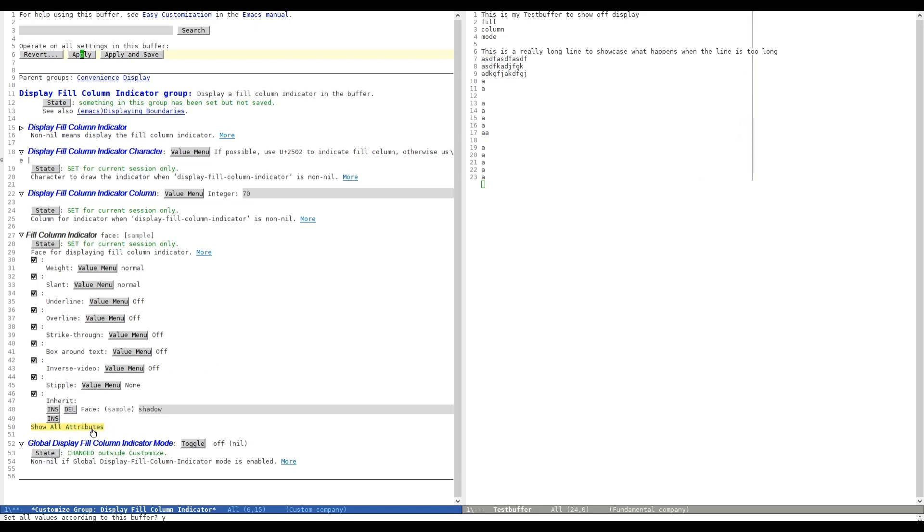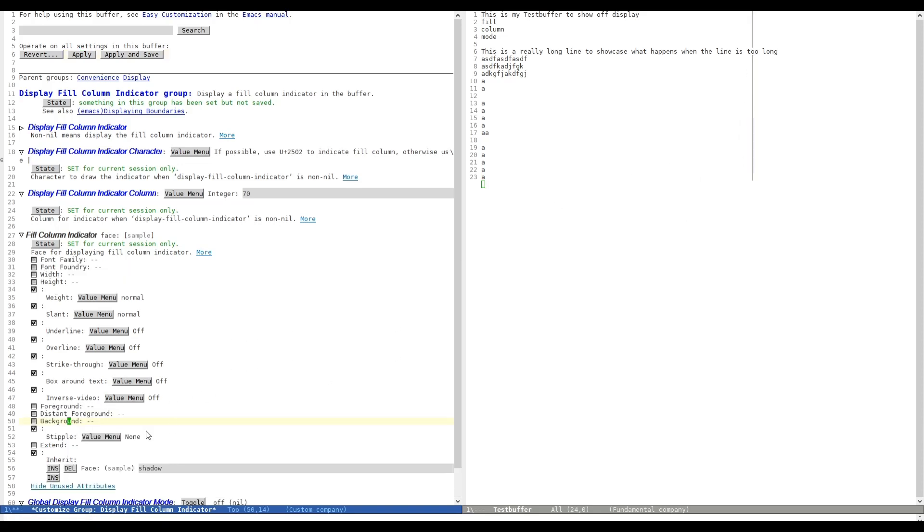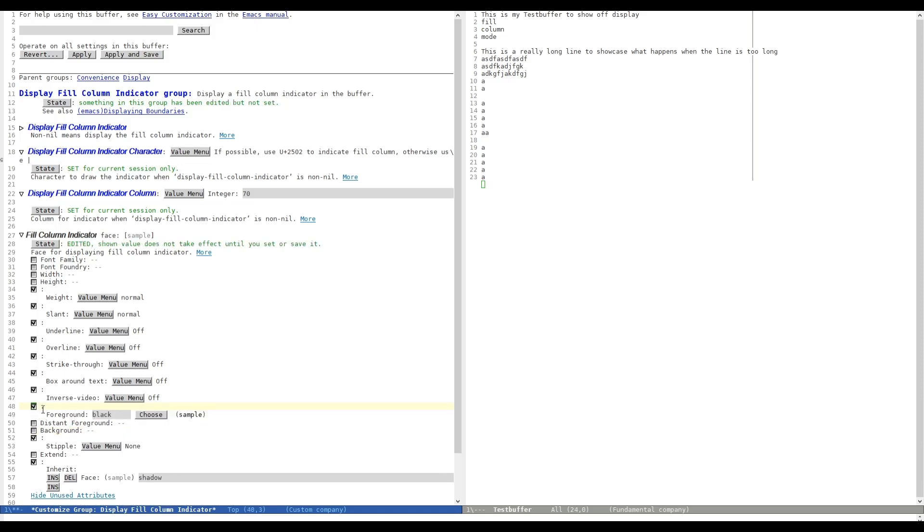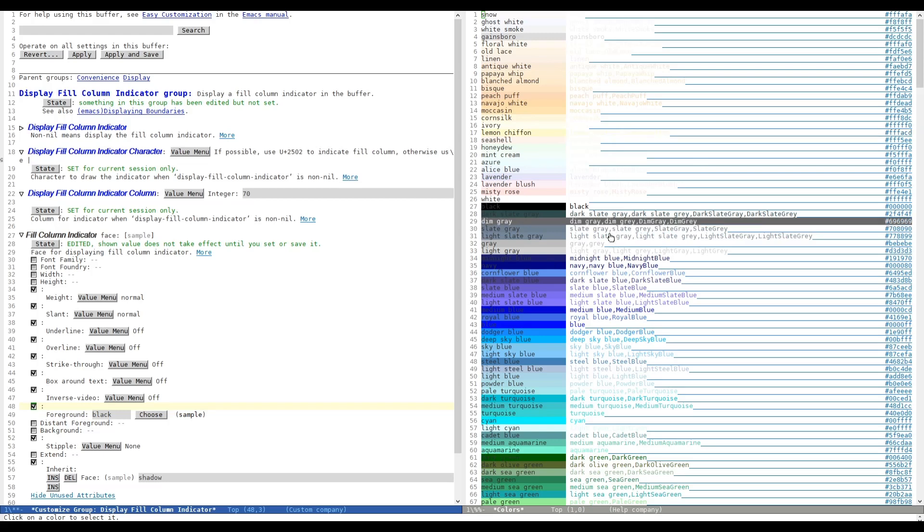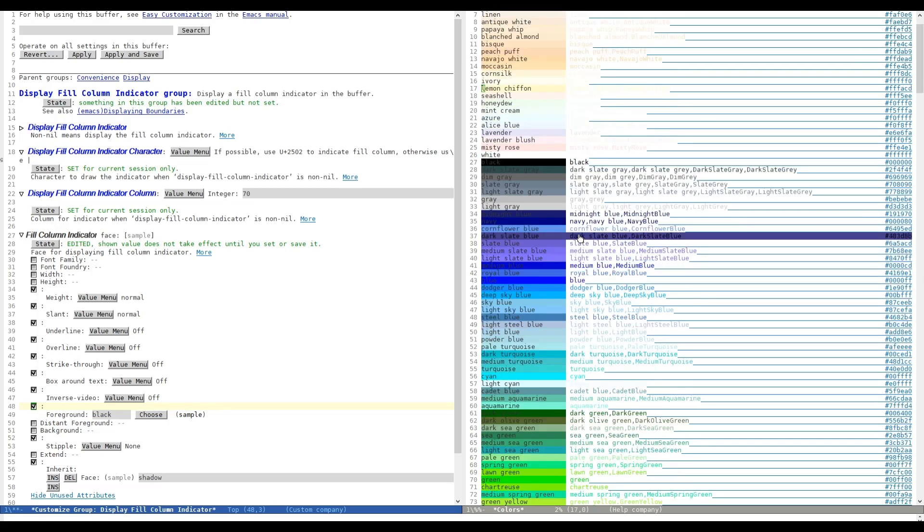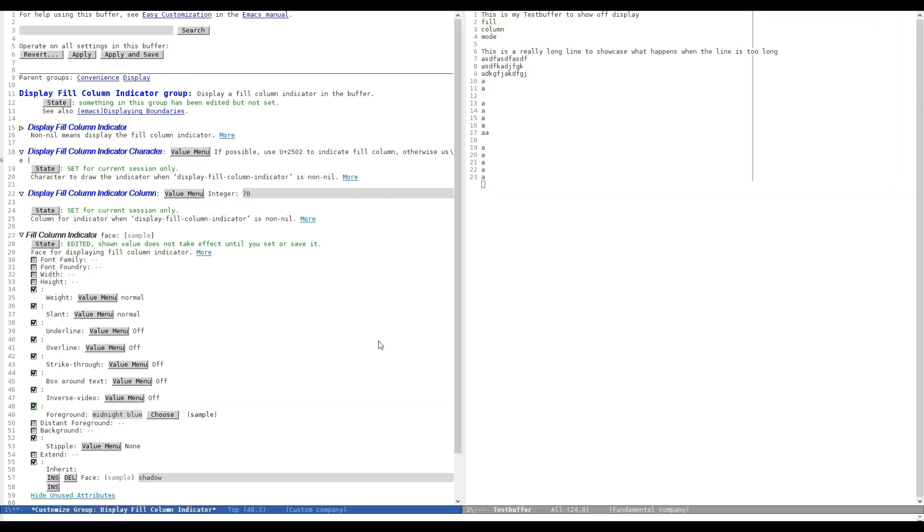For that we have to show all attributes. Then we can change the foreground color. Currently it's set to black. And we can choose and we get this nice little list here. We can, for example, go for midnight blue. And as soon as we hit Apply, you can see we have a blue indicator line.